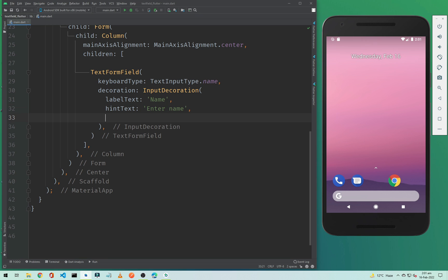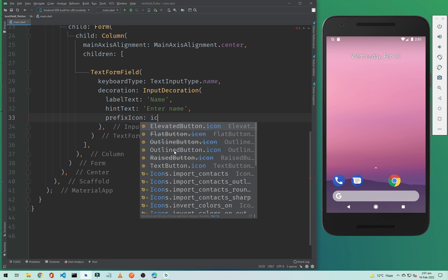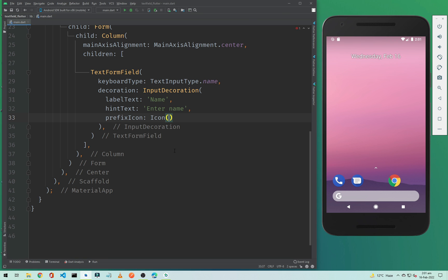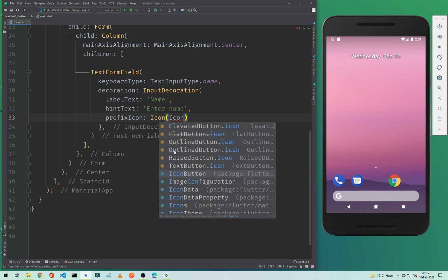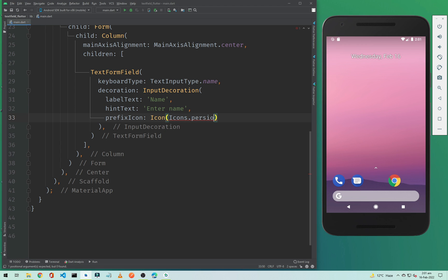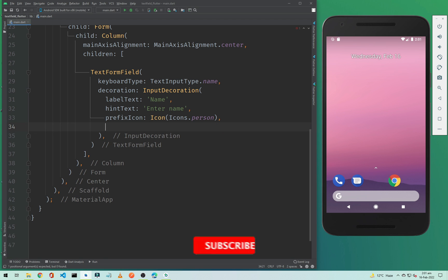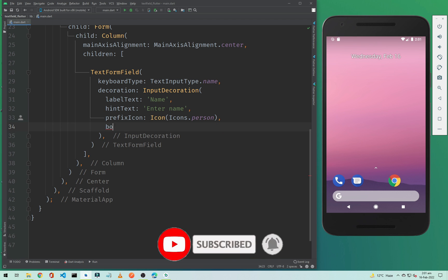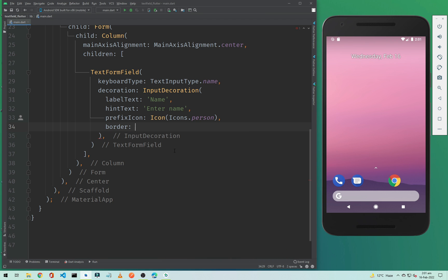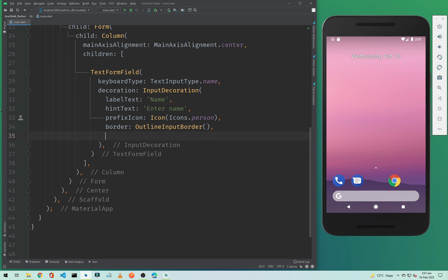Below that we will add an icon. To add an icon simply type prefixIcon, then Icon with a capital I, and set it to Icons.person. We will also add a border here, set to OutlineInputBorder.